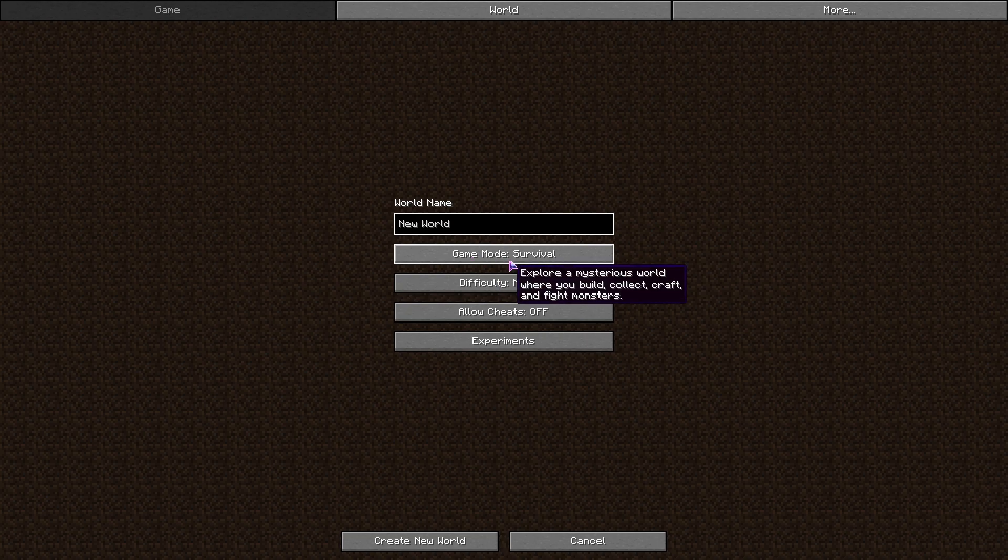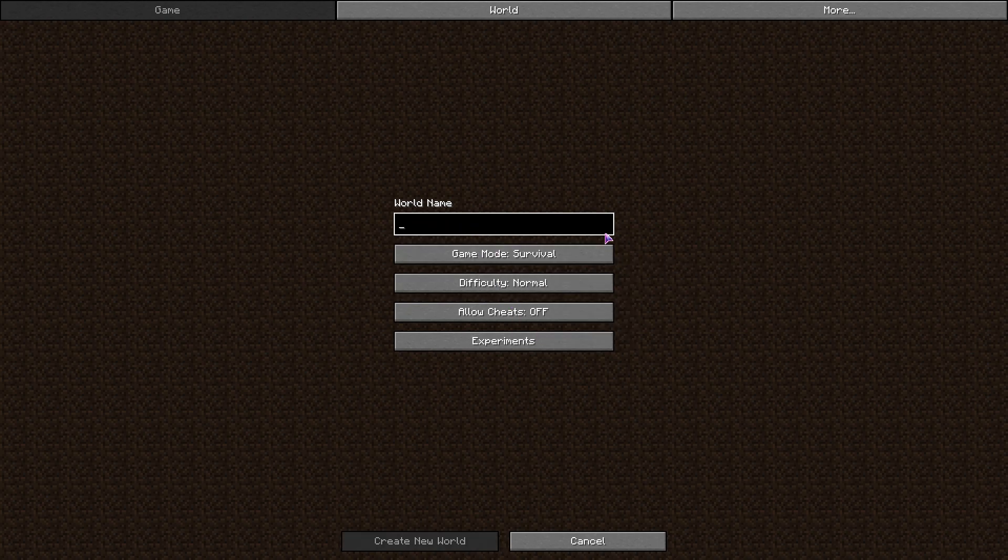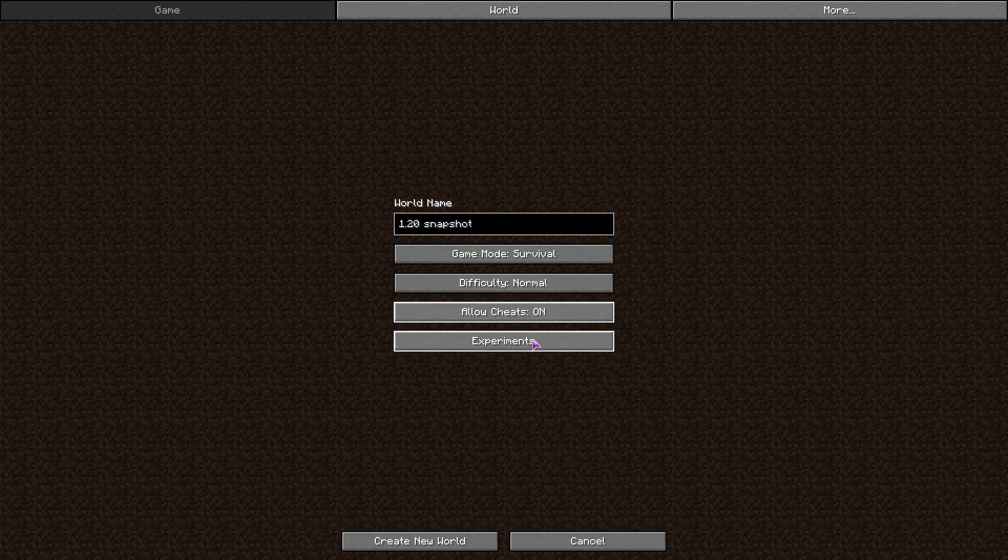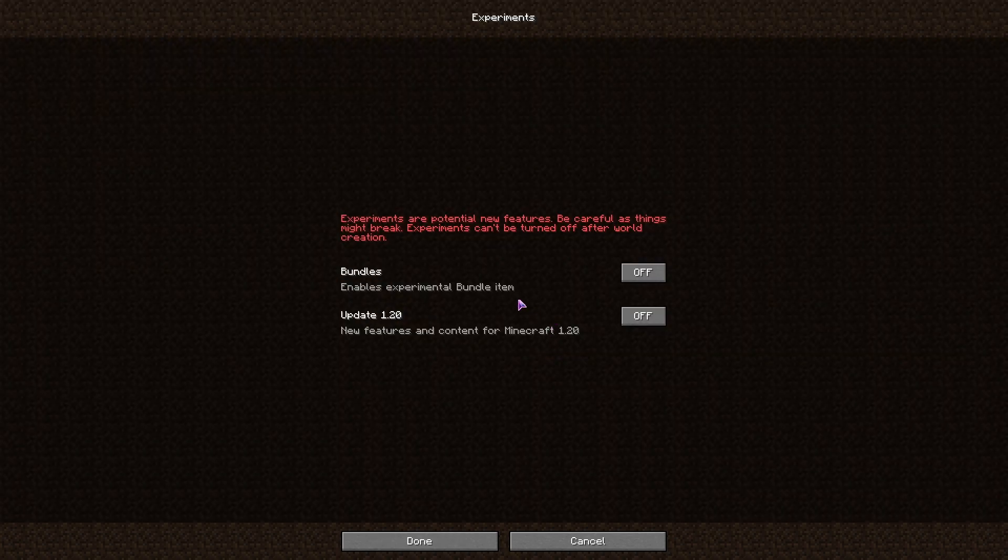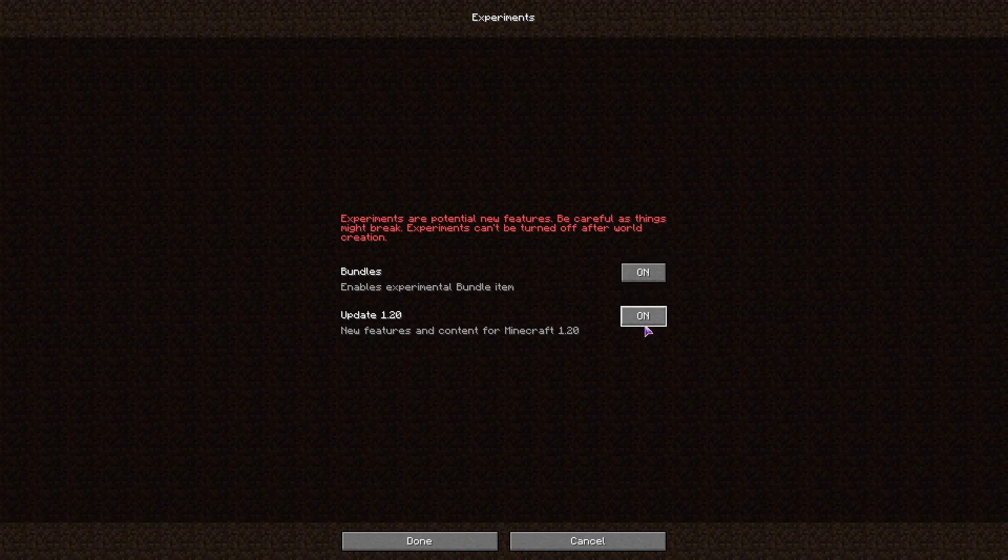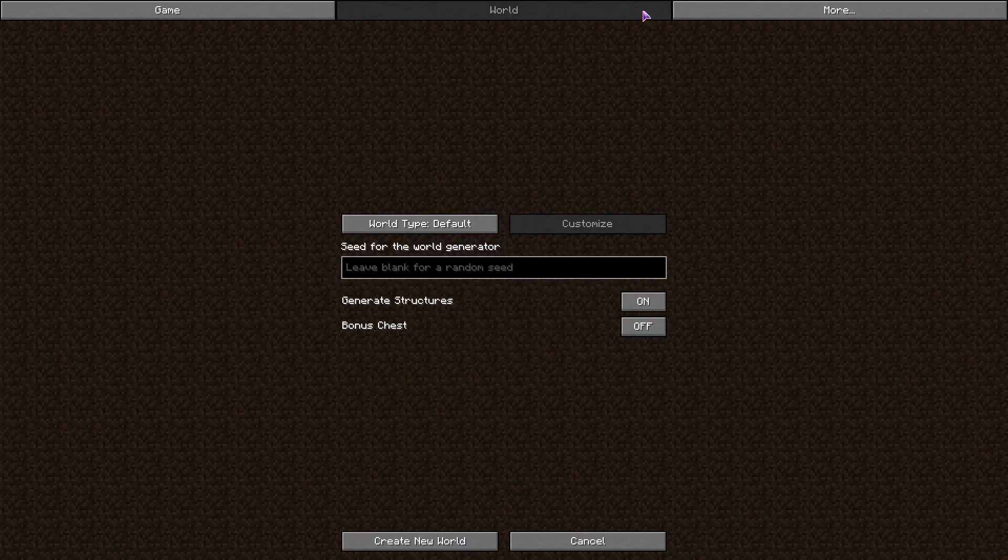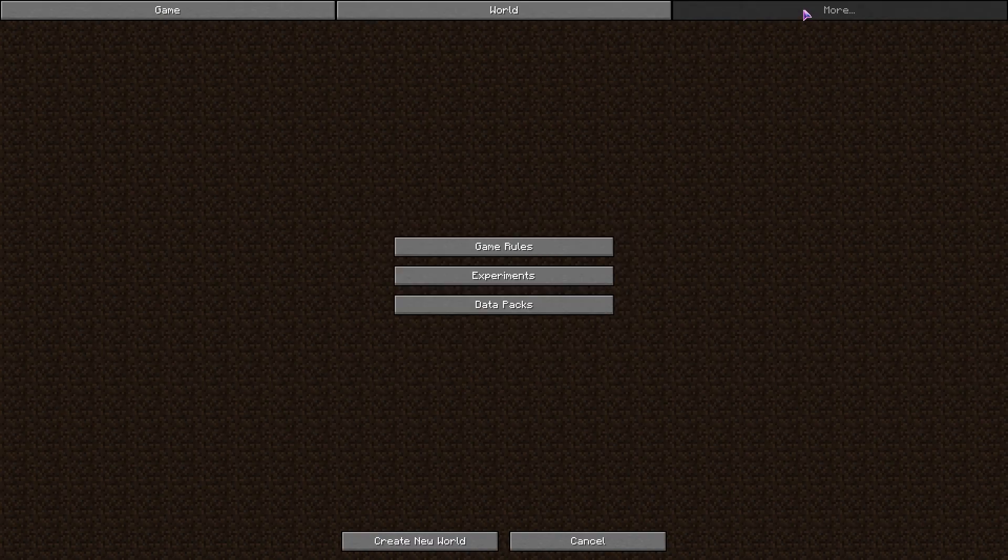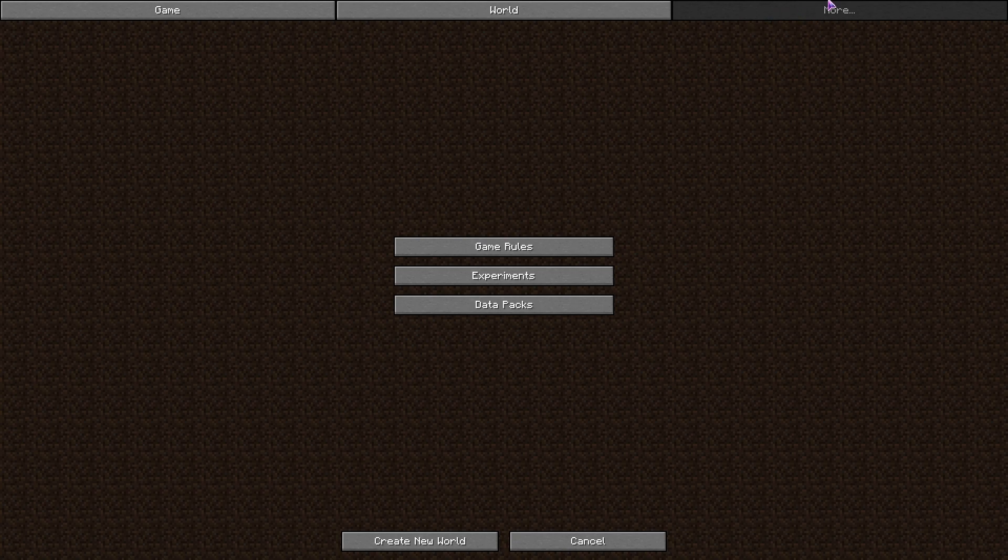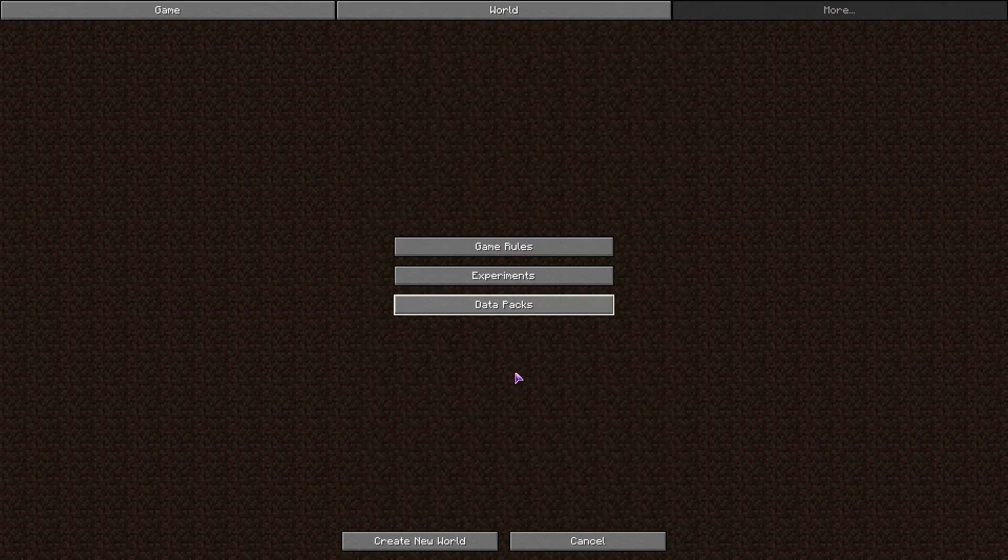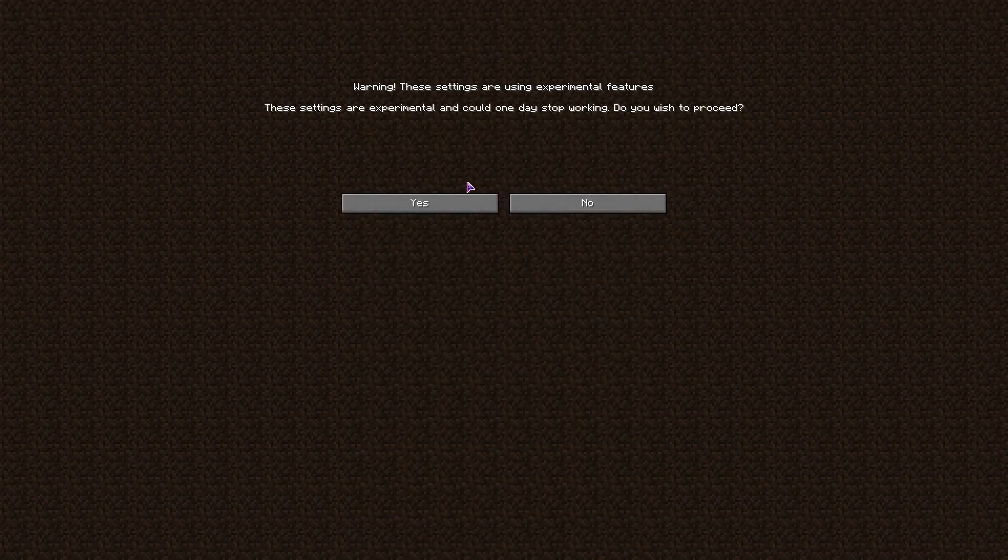None of this stuff matters. I guess for simplicity later let's just call this 1.20 Snapshot, that way it's easily identifiable. I guess we'll put this on Creative. The main important part here is Experiments and we need to turn these on. The other way to do that would be to go to More and Data Packs and put those data packs in, but either way that's what we have to do. Now we're gonna create the world.